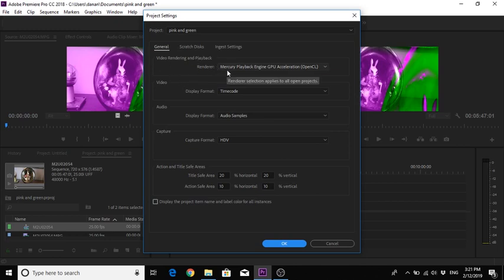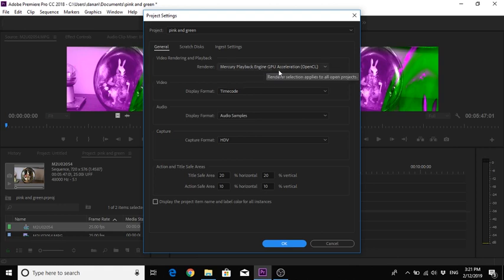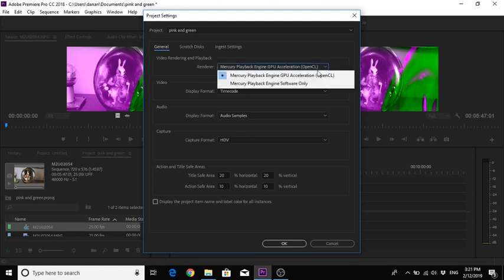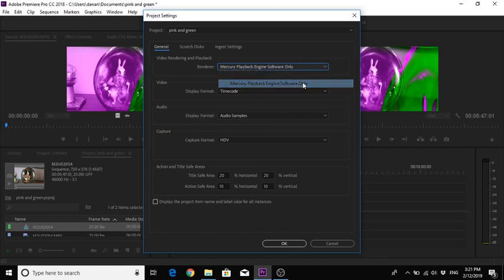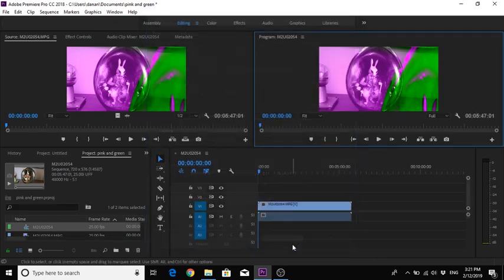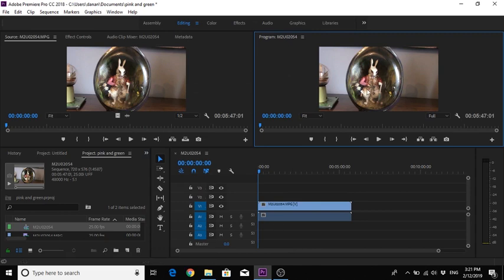At the moment it's on Mercury Playback Engine GPU Acceleration. Well, if we click this button here, we come to Mercury Playback Engine Software Only. Click that, click OK, and as you can see our problem is now solved. We have our clip exactly what we want it.